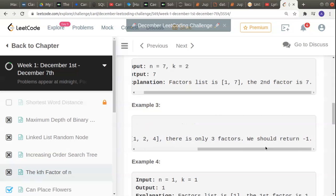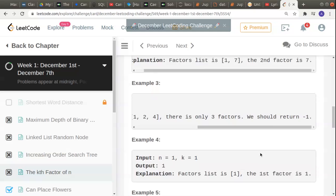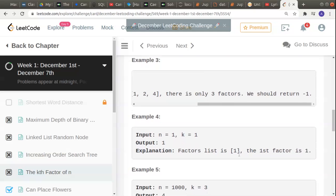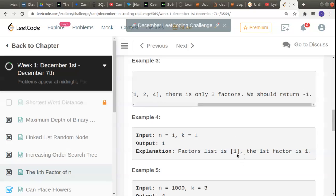Moving on, n is 1, k is 1. Only one factor exists and they're asking us to return the first factor, so we can easily return 1.